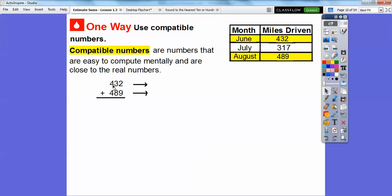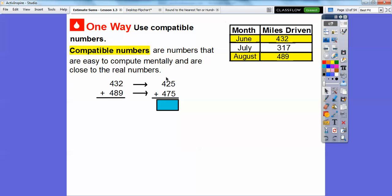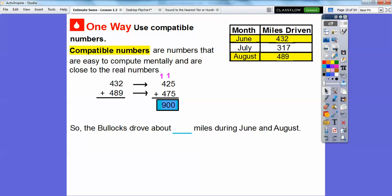A nice compatible number for 432 — one that's easy to think about when adding — is 425. And I'm going to use 475 as the compatible number for 489, because 475 is close to 489. When we add 425 plus 475: 5 plus 5 is 10, carry the 1; 1 plus 2 plus 7 is 10, carry the 1; 4 plus 4 plus 1 is 9. So we get 900 miles as our estimate. The Bullocks drove about 900 miles during June and August.